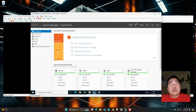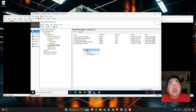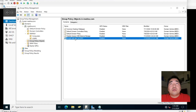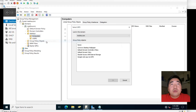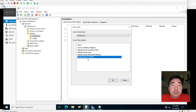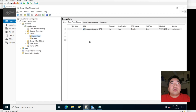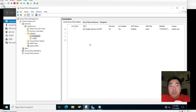Now we will link the GPO to the Computers Organizational Unit. Click the GPO, select 'Google Web App MSI GPO', and click OK. That's done. Now we need to create another GPO for the Firefox MSI installer.